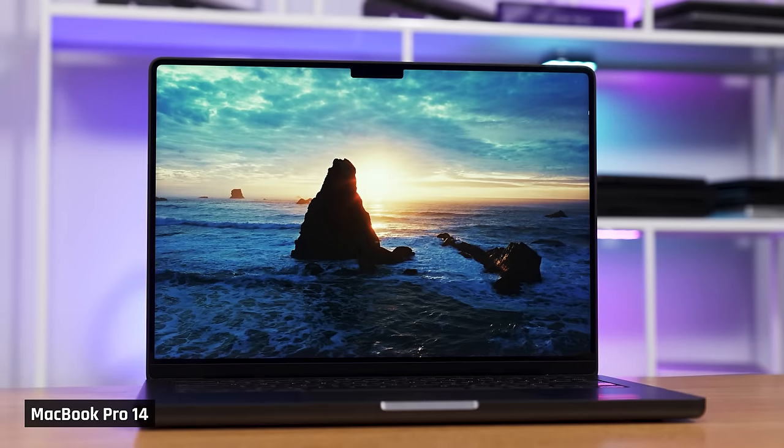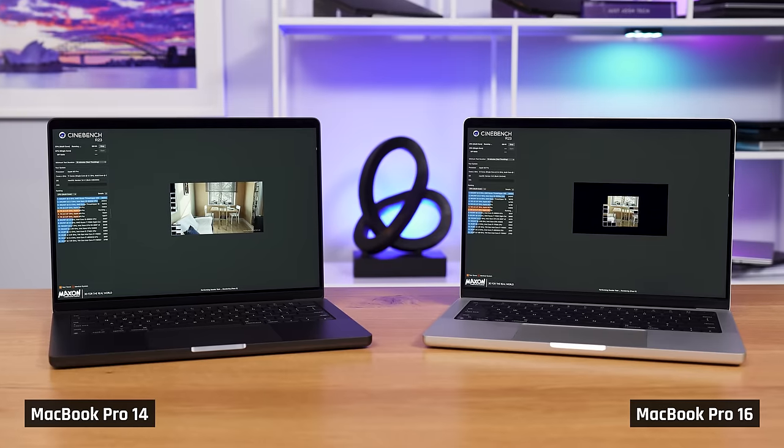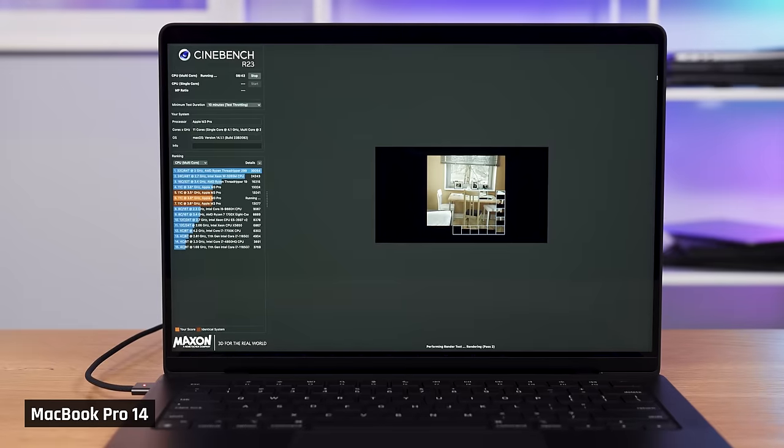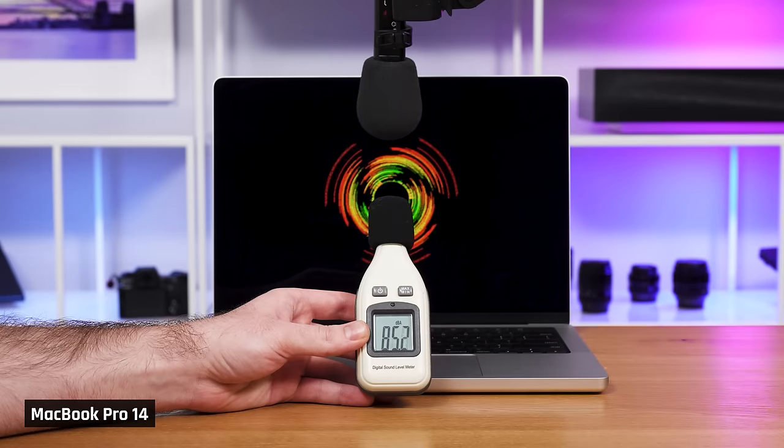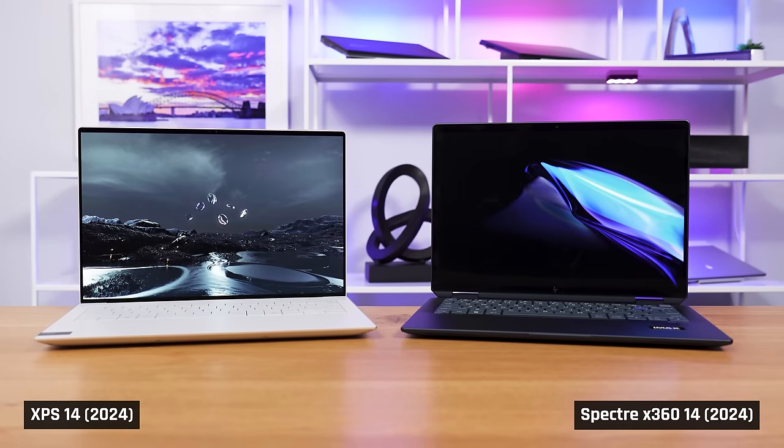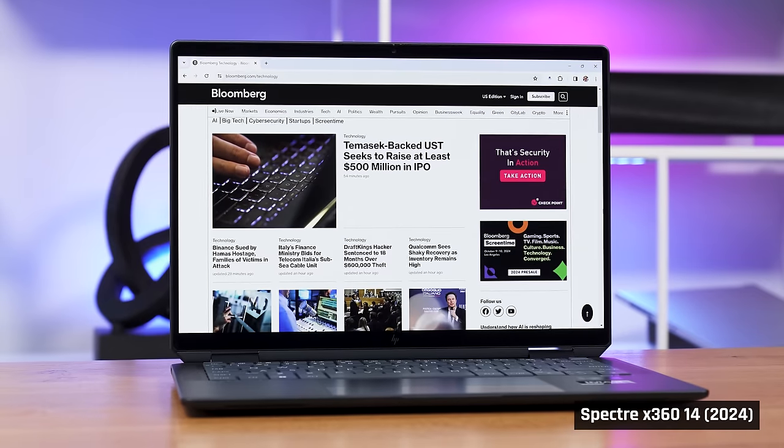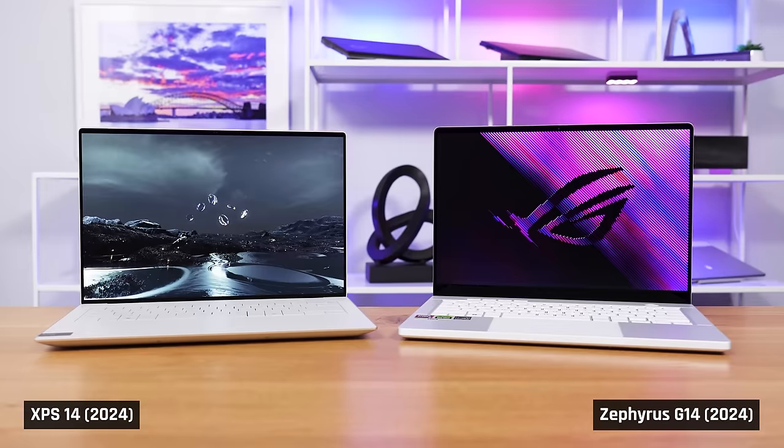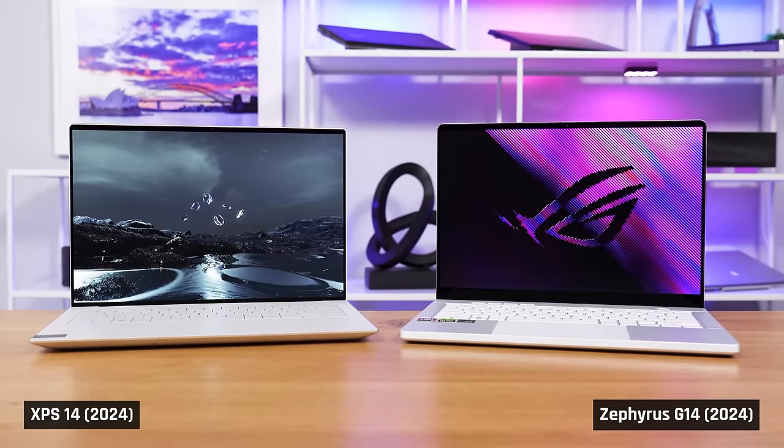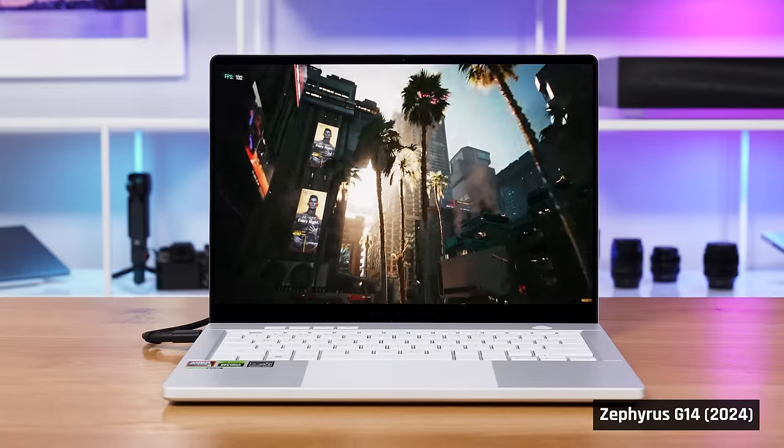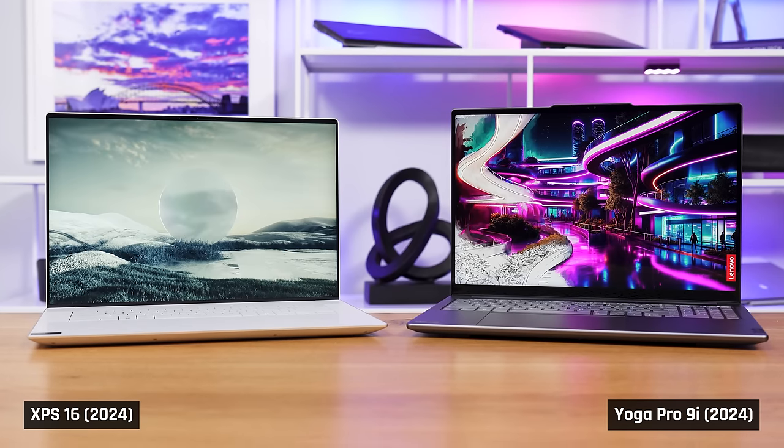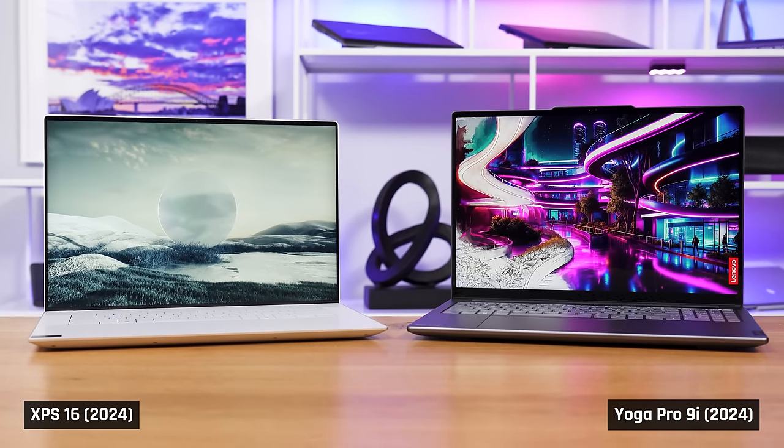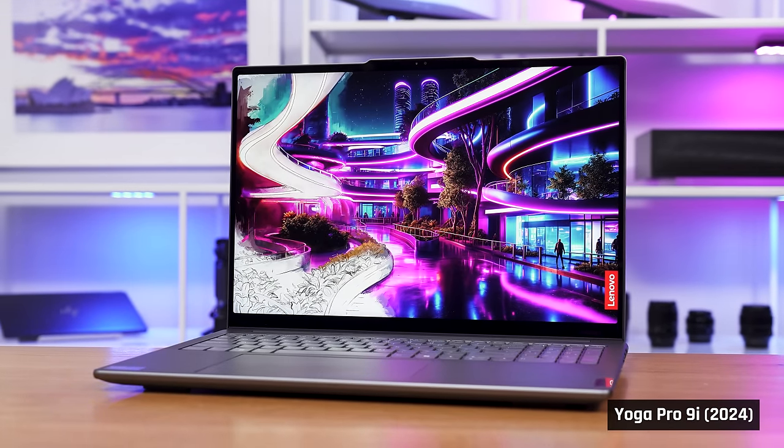If you can use macOS, you'll find that Apple's MacBook Pros are substantially better than these laptops. Performance, battery, fan noise, speakers, keyboard, everything is better on a MacBook Pro. And if you want a Windows alternative, the Spectre 14 is better than the XPS 14 for light users. And the G14 is much more powerful than the XPS 14 if that's what you're looking for. When it comes to the XPS 16, the new Yoga Pro 9i for 2024 smashes it. And the Yoga costs a fraction of its price.